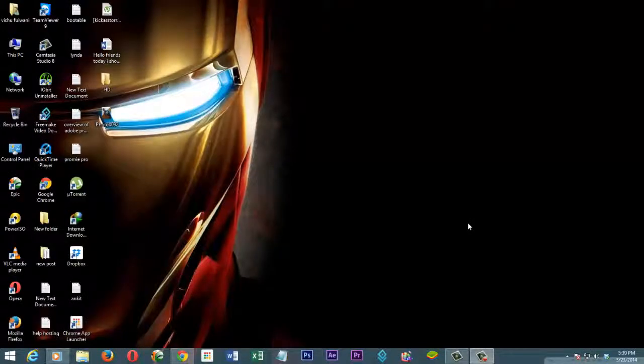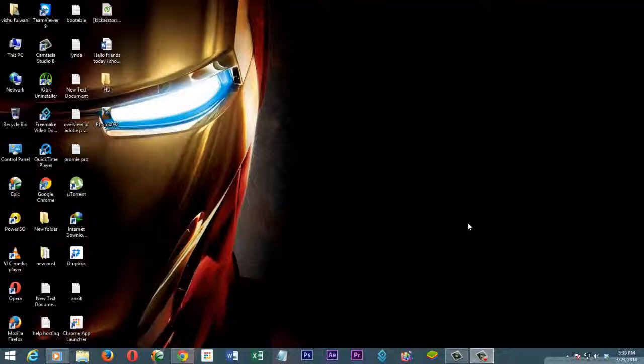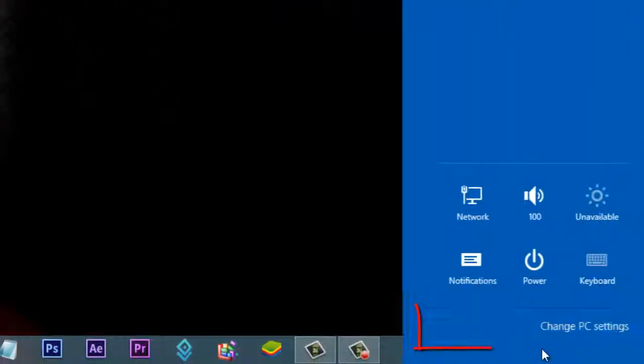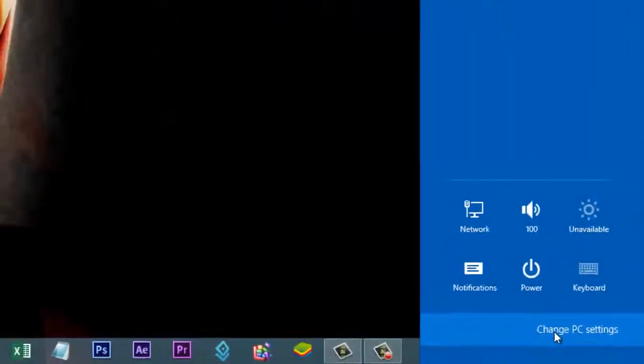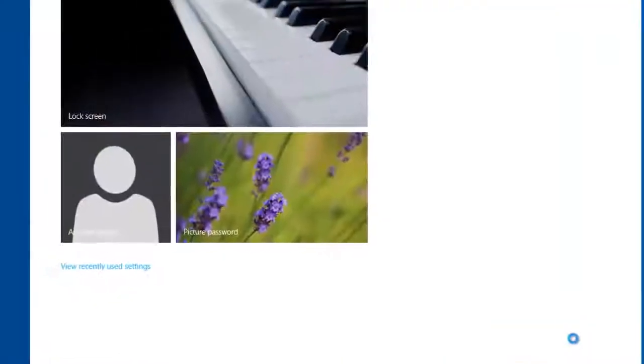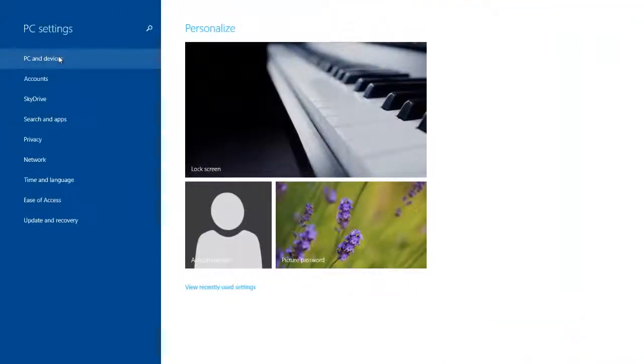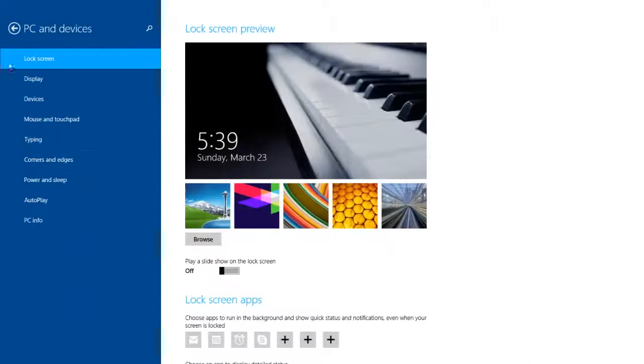Hello friends, today I am showing you how to change the lock screen in Windows 8.1 with slideshow feature. Let's start. Move your cursor to the right corner, click on Settings, then Change PC Settings. Select PC and Devices.